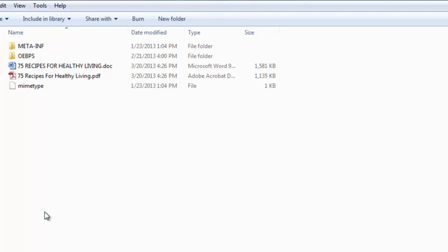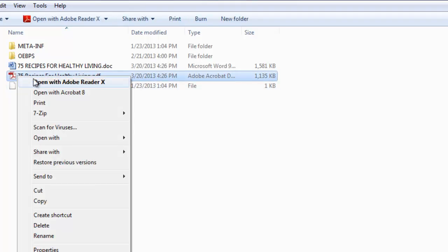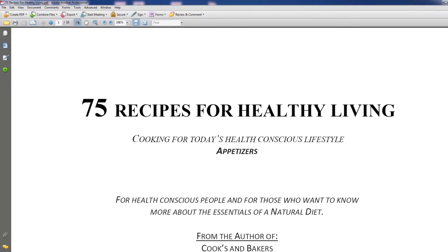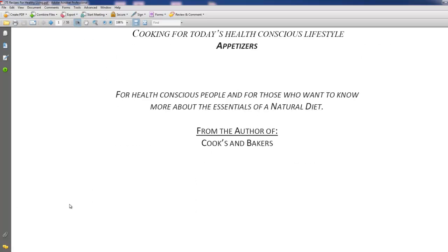Now I'm going to open my PDF file — it's called '75 Recipes for Healthy Living.' I'm going to right-click and open it with Acrobat, not Acrobat Reader, so I'll open with Acrobat 8, the Pro version. Here's my PDF file — this is the first page we're looking at.